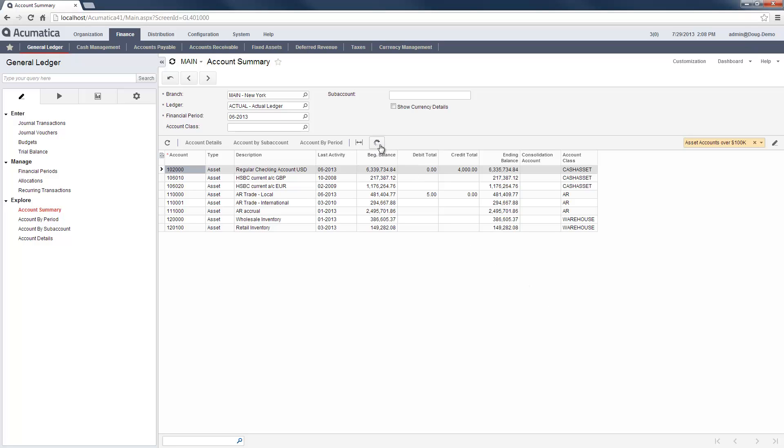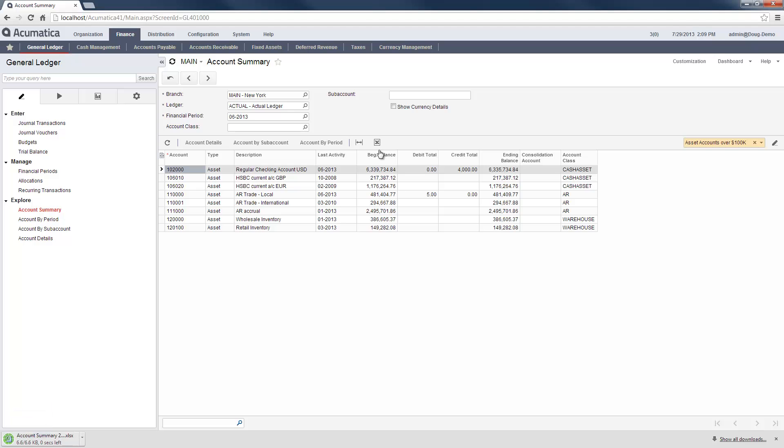When I export a filtered screen to an Excel spreadsheet, only the items that are filtered will be exported.